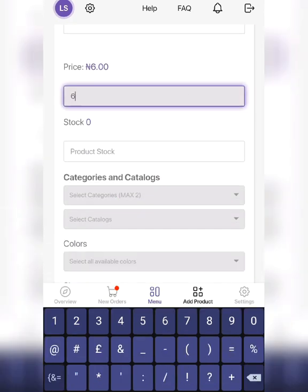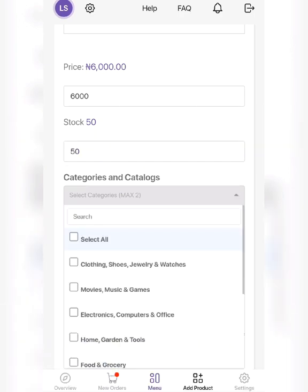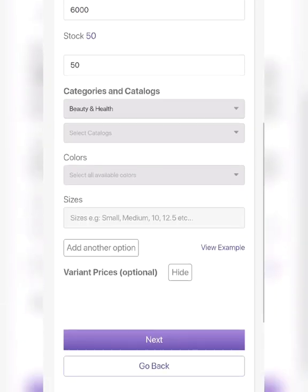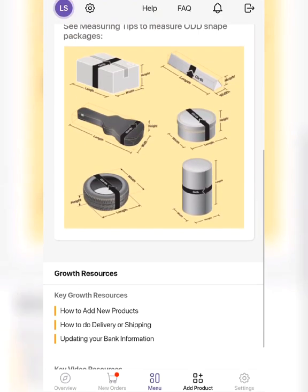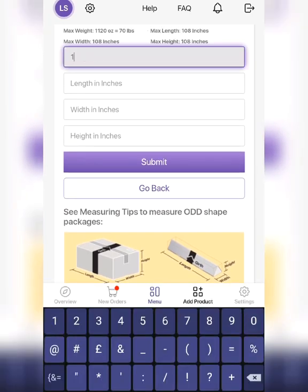Write the price of the product, the quantity available, and select the category. This one doesn't have any different sizes, so just leave it. Click next.